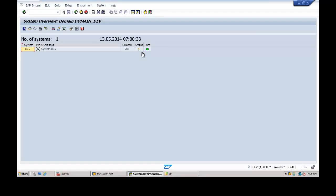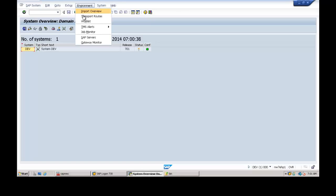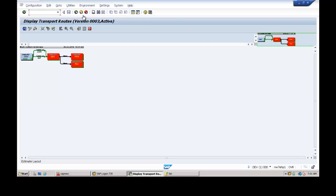You have to configure the routes for the system landscape. This tells the system where all tasks are going to be performed — Development, Quality, and Production. Go to Environment and click on Transport Routes. There is an existing configuration already present; go to Configuration.